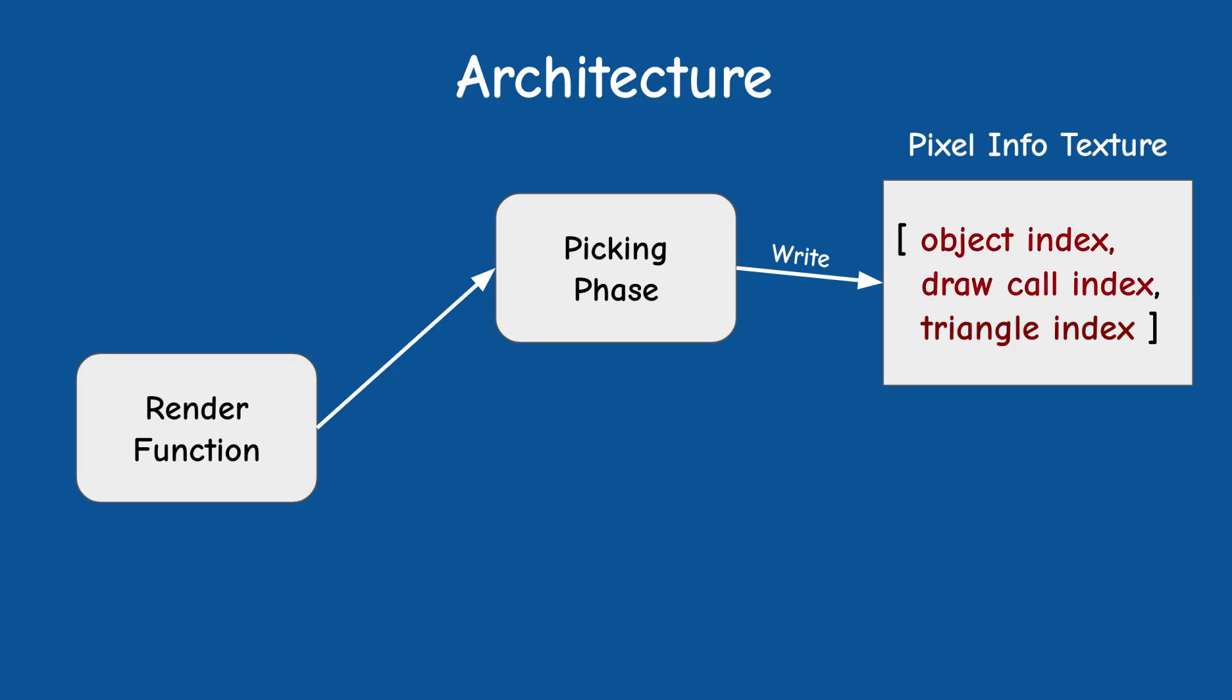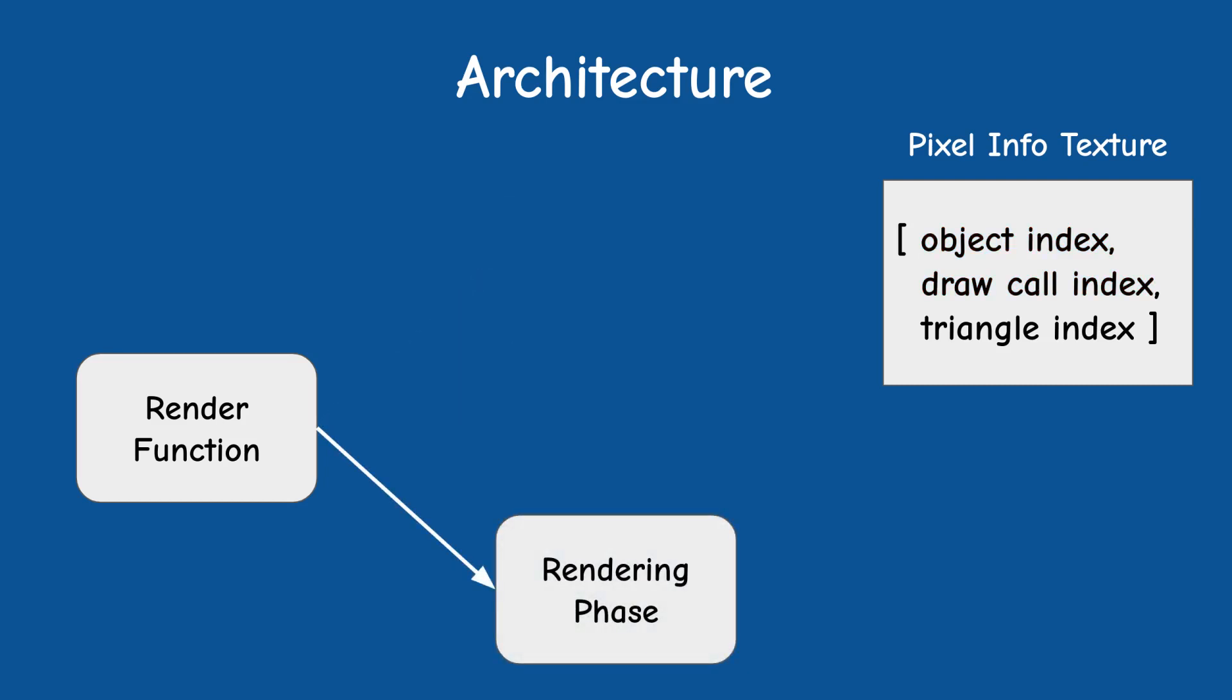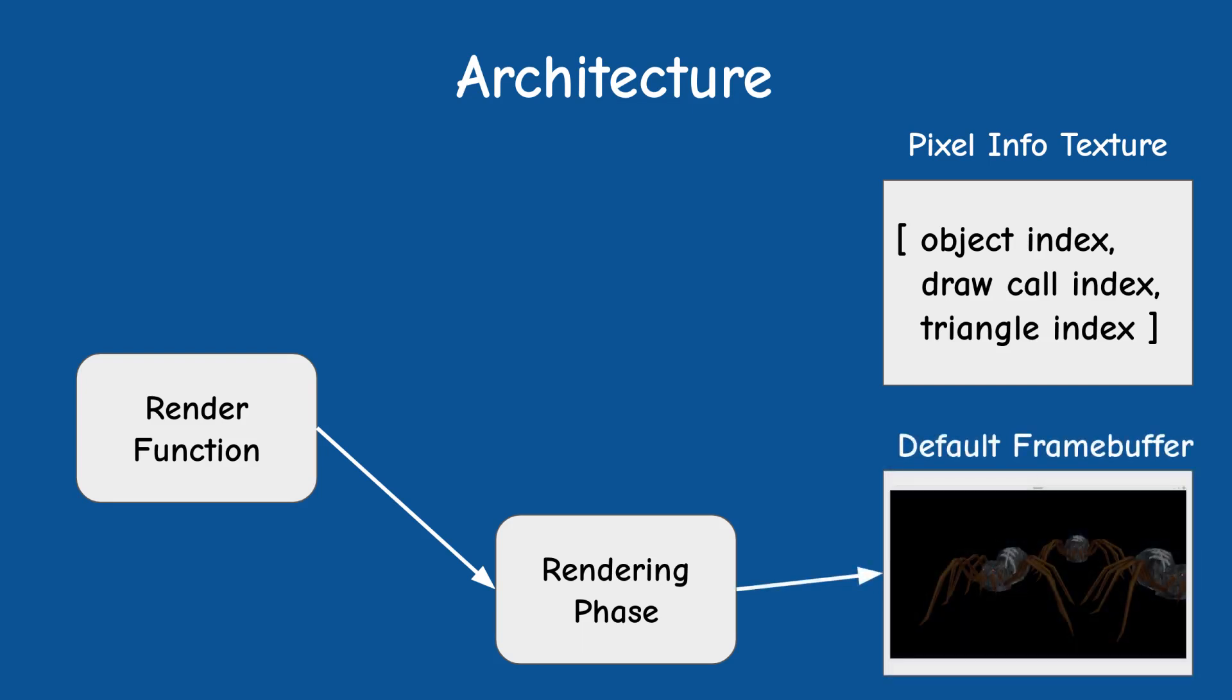The object and draw call indices will be provided as uniform variables. The second phase is the rendering phase. This is where we bind back the default frame buffer. We check if a mouse button was pressed and in that case we read the pixel information.